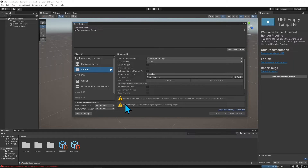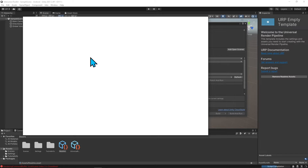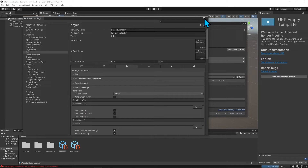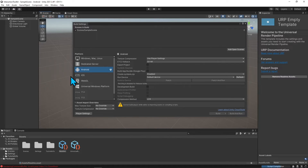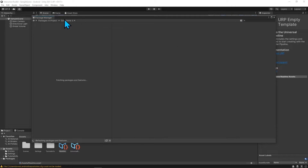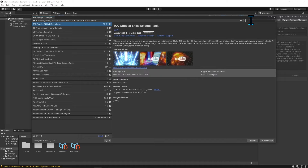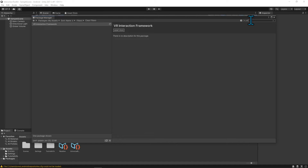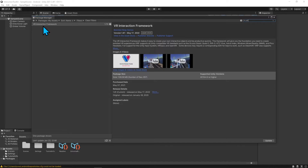All right, so we've switched the platform. I'll go ahead and fix some of these errors — go to Quality settings and let that open up. I'll change and remove the OpenGL ES setting to clear that error. That should clear out once it's done compiling. Now I'm going to go to the Package Manager, go to my assets, and put in VRIF — the VR Interaction Framework. It looks like I need to update, so I'll go ahead and update it.